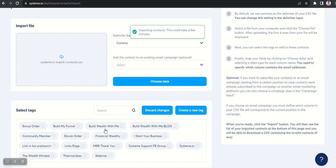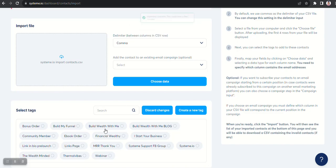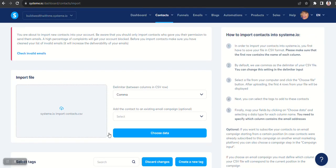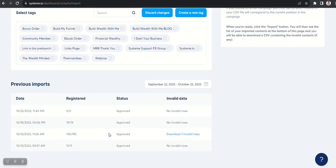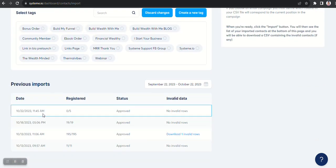It was giving me some errors and that was because I had selected the campaign for some reason. Not sure why, but you see it did import my list and it shows here that there's no invalid rows. It was approved.